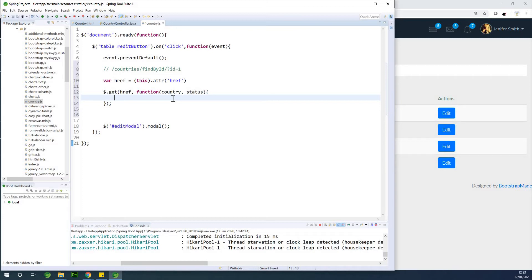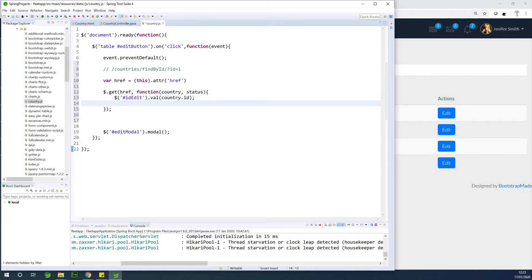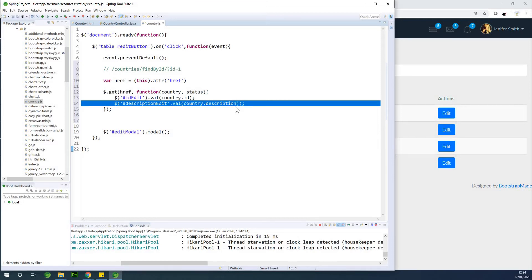Now I can assign the returned data to the text boxes. I select the text box by ID using dollar sign notation, then set its value — for example: dollar sign ID-at-least dot value equals country dot ID. Then for the next field: dollar sign hash description-at-least dot value equals country dot description. I continue in the same way for the remaining fields.